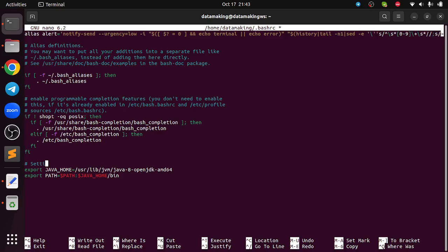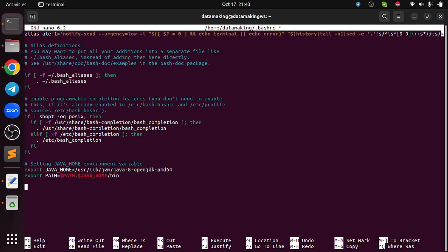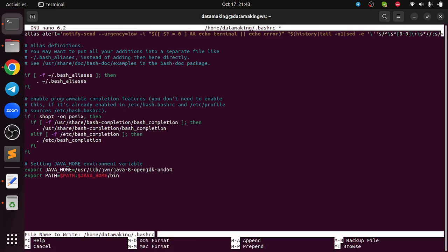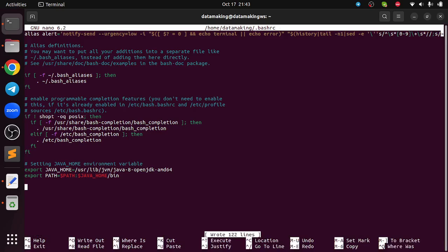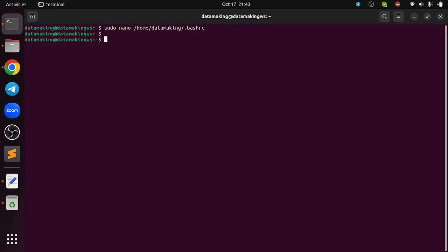You can come to the bottom of the file and place this. You can just put some comment saying setting up JAVA_HOME environment variable. After doing this you can just say Ctrl+O to update the file and Enter, and it has written the updated file. Ctrl+X to come out of the nano editor.